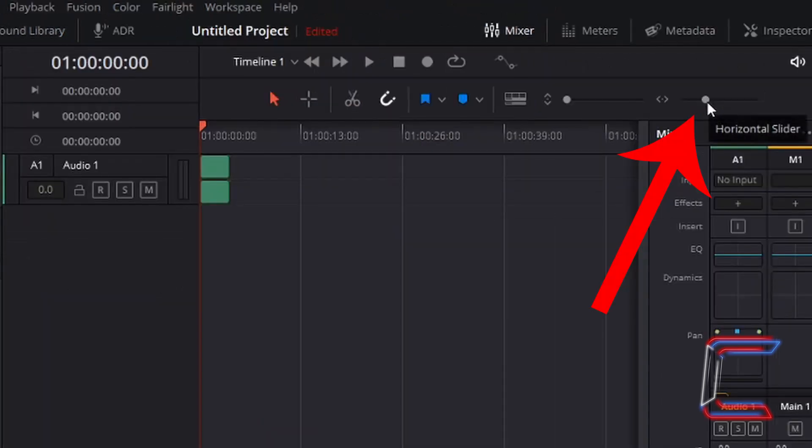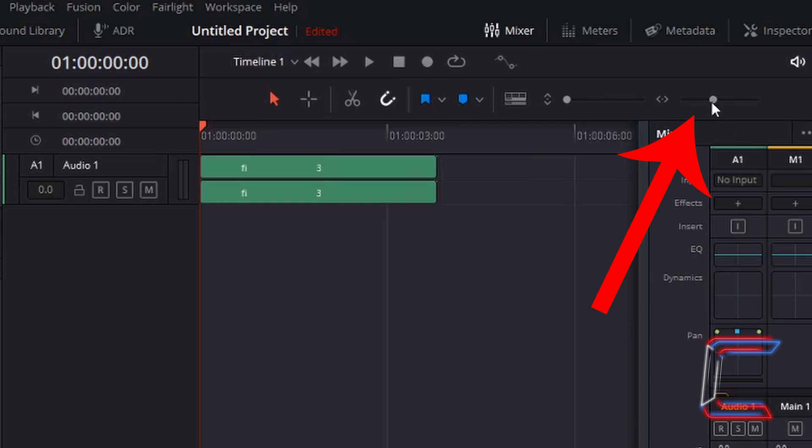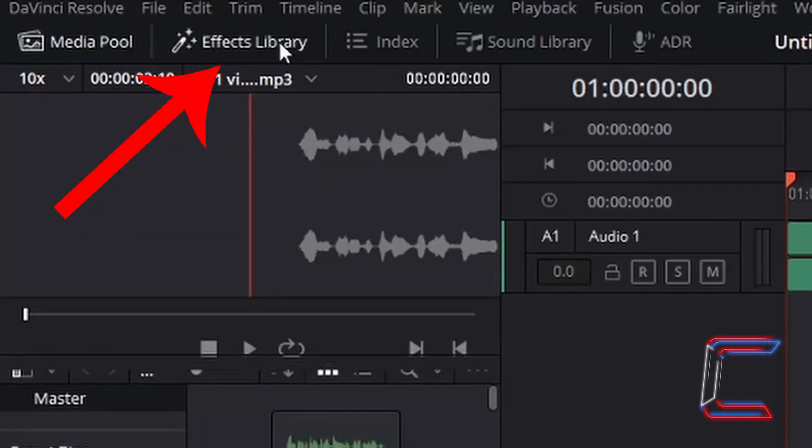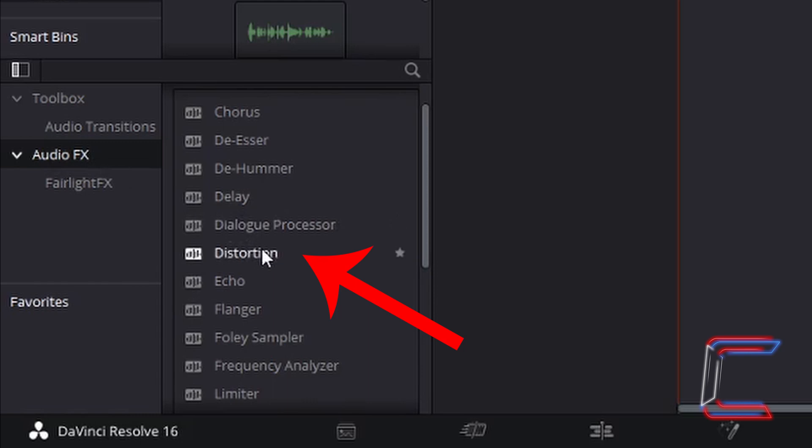Use the horizontal slider to the right to increase the size of your edit on screen so that this is easier to see. Go to Effects Library. Left click once. Inside the Effects Library panel, go to Audio Effects and Distortion.